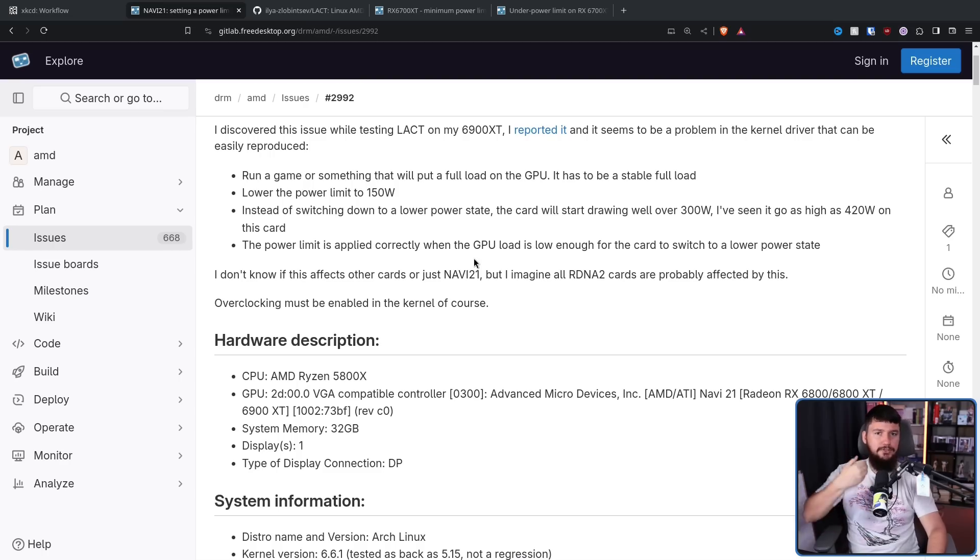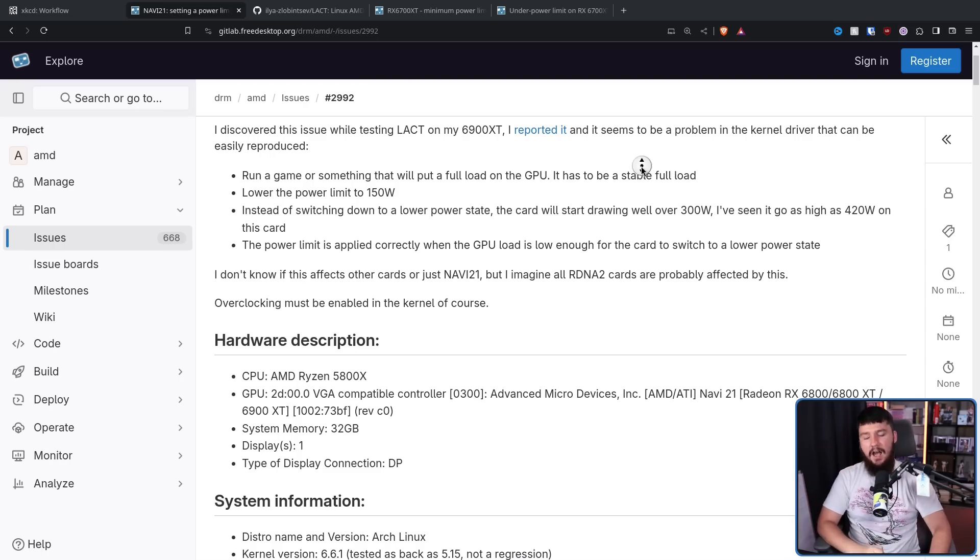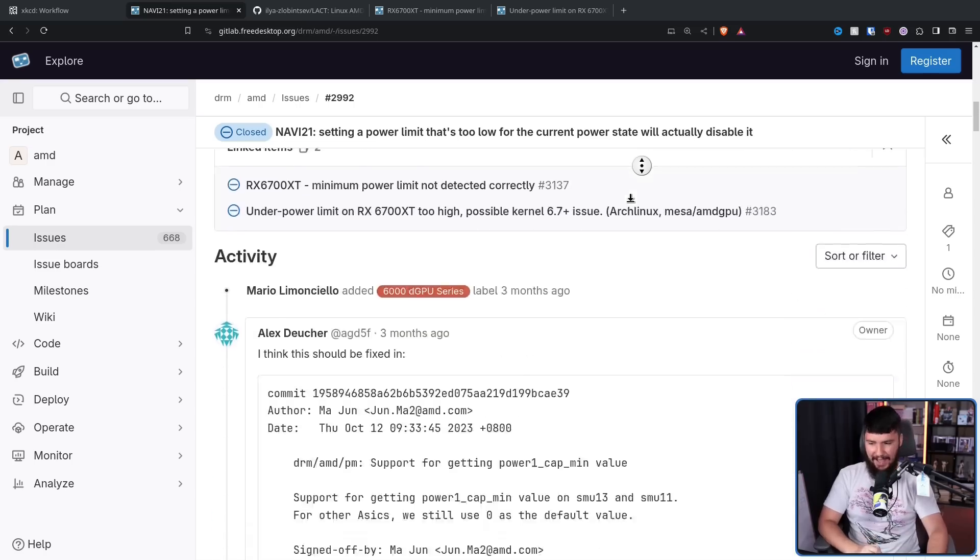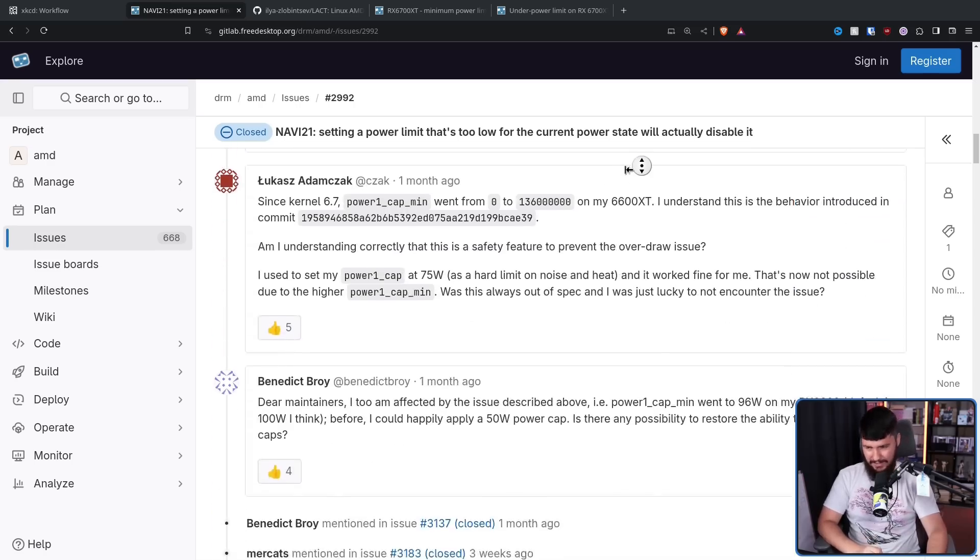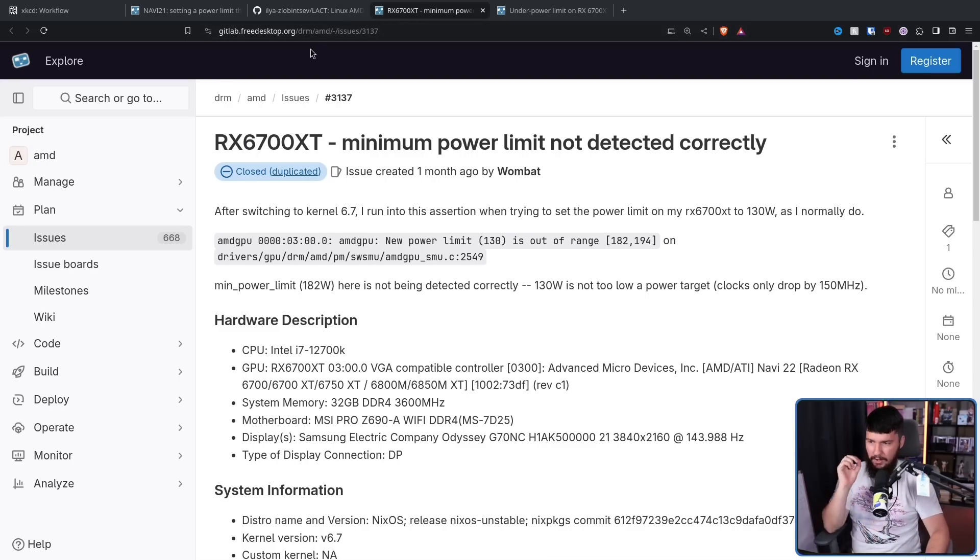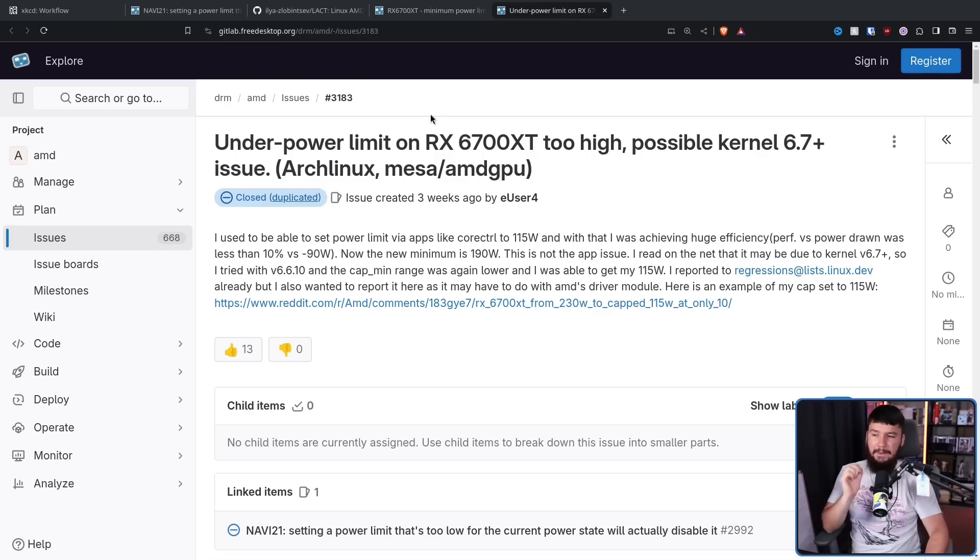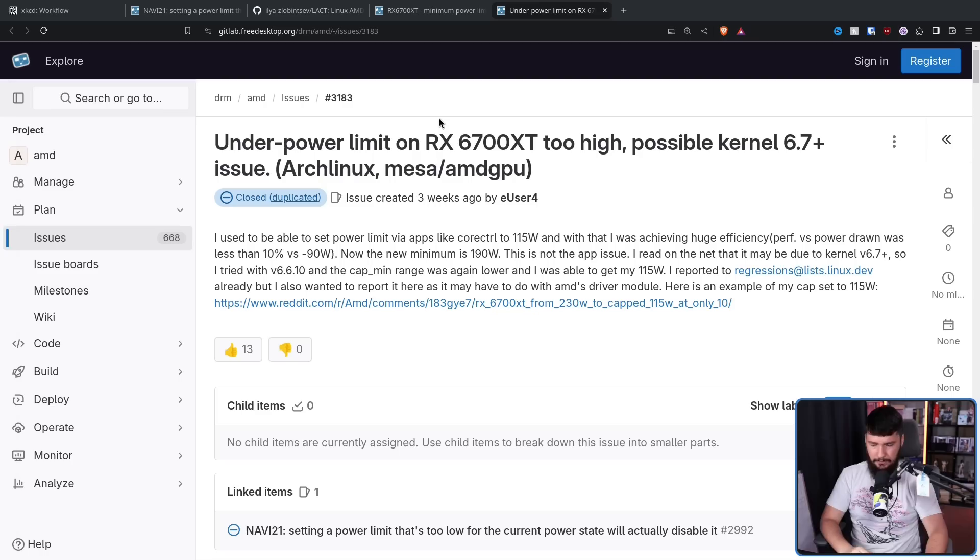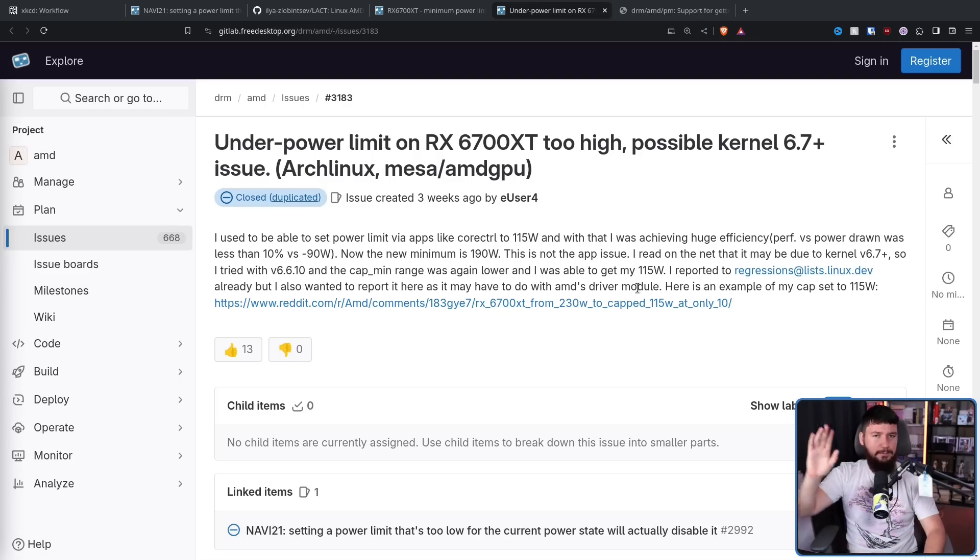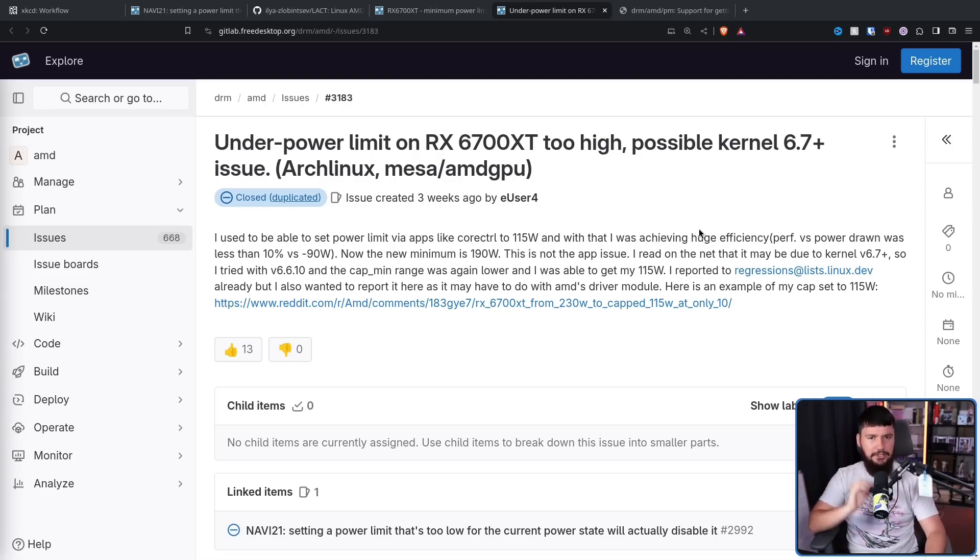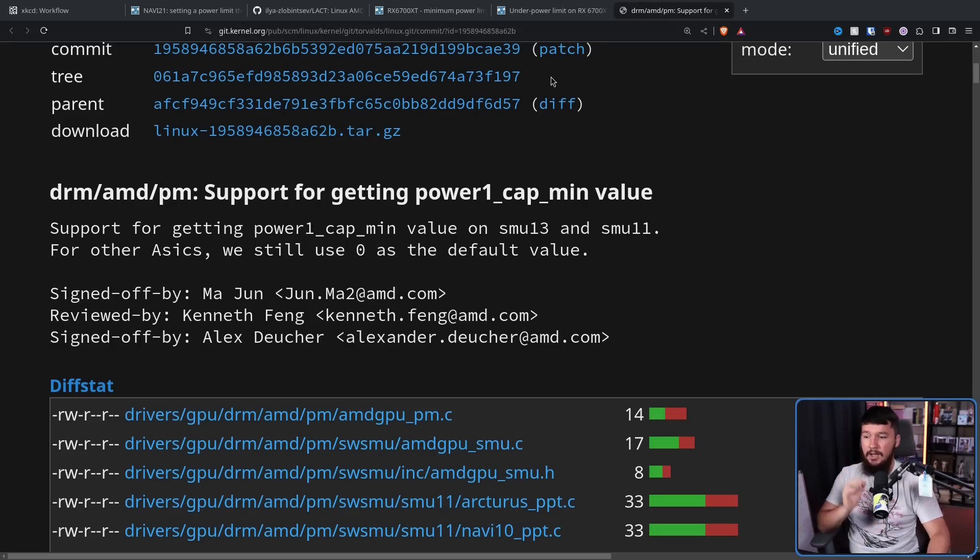Now, this was not just an isolated issue on what could have potentially been a faulty GPU. Other users noticed the exact same thing. Some of those users went and made duplicate issues. RX 6700 XT minimum power limit not detected correctly. Under power limit on RX 6700 XT too high. Possible kernel 6.7 plus issue. All of these problems were being caused by one fairly small kernel change added to the 6.7 kernel. DRM AMD PM support for getting power one cap minimum value.